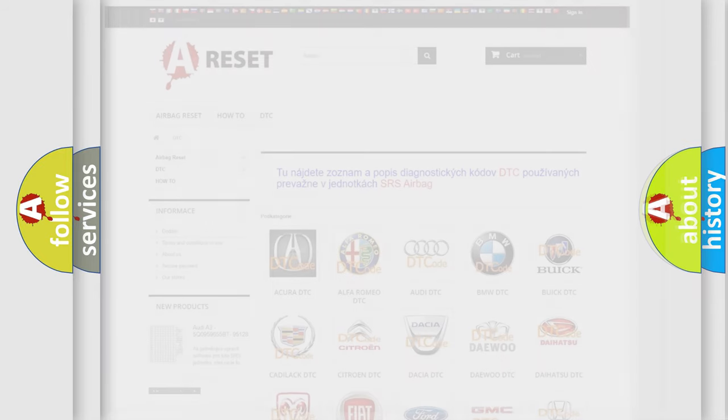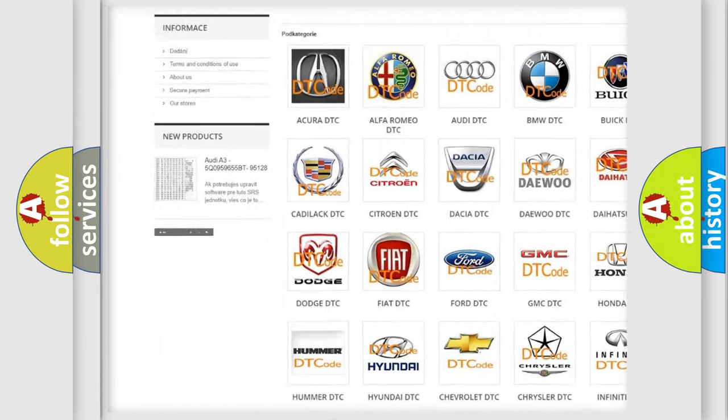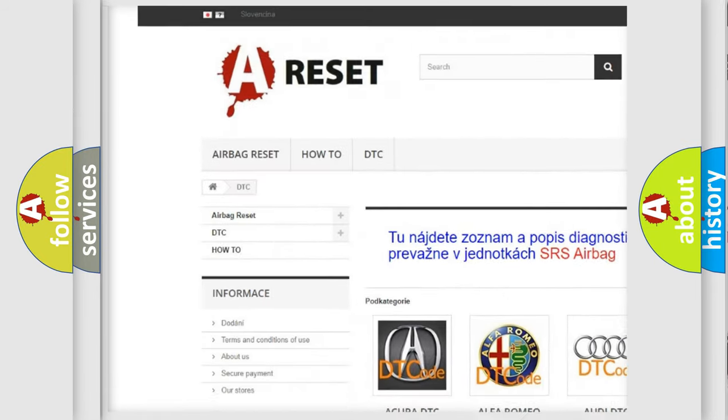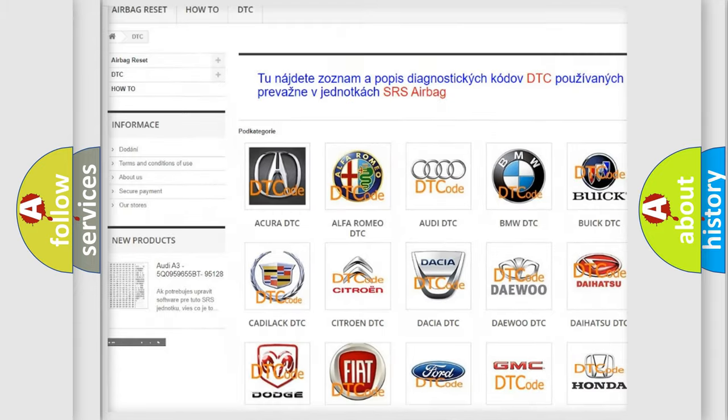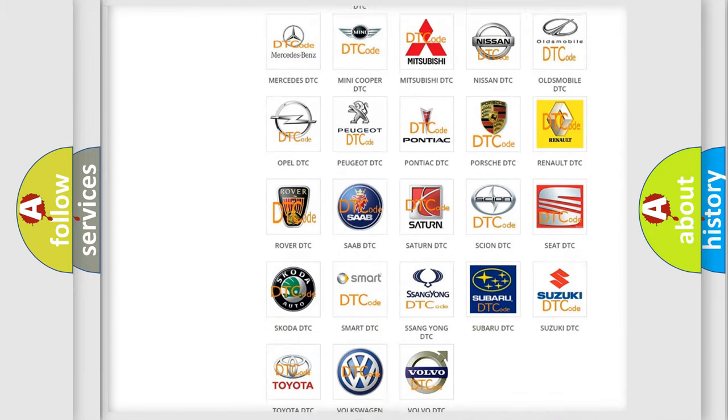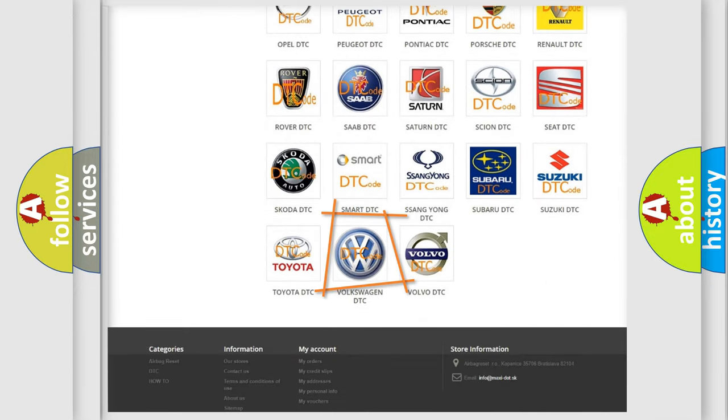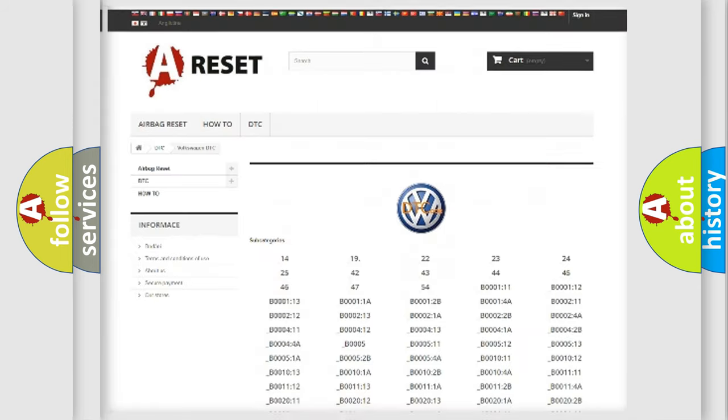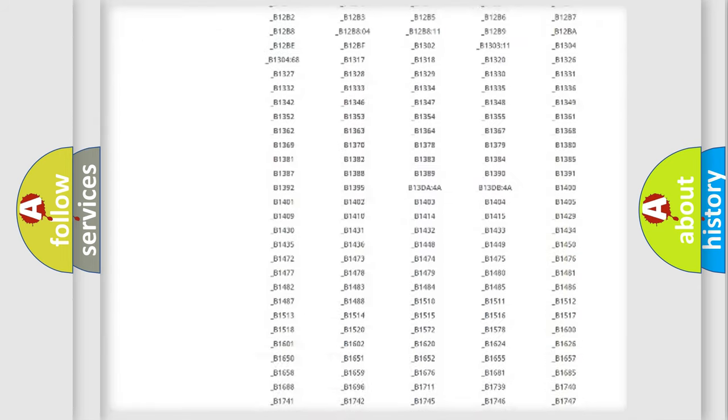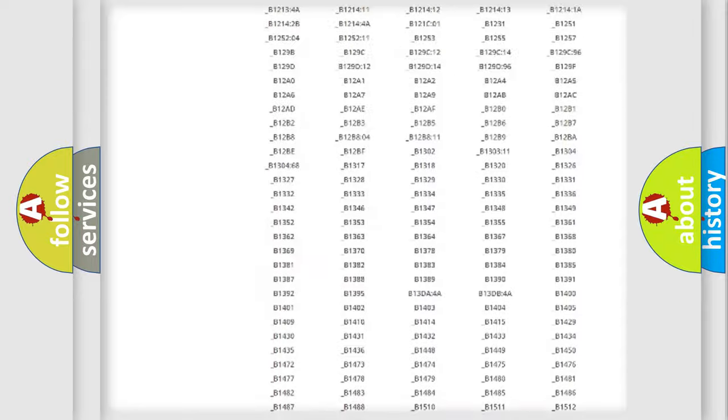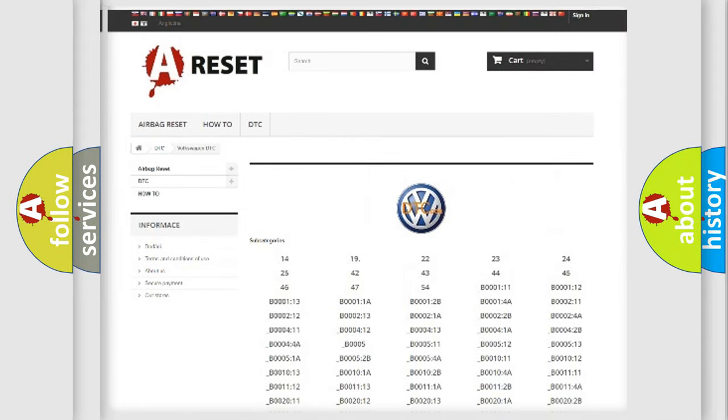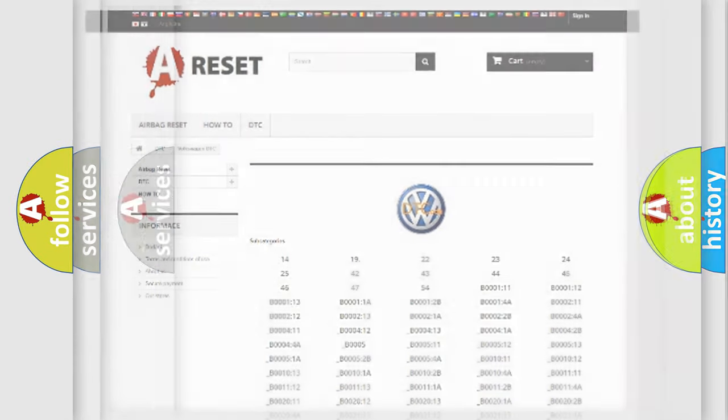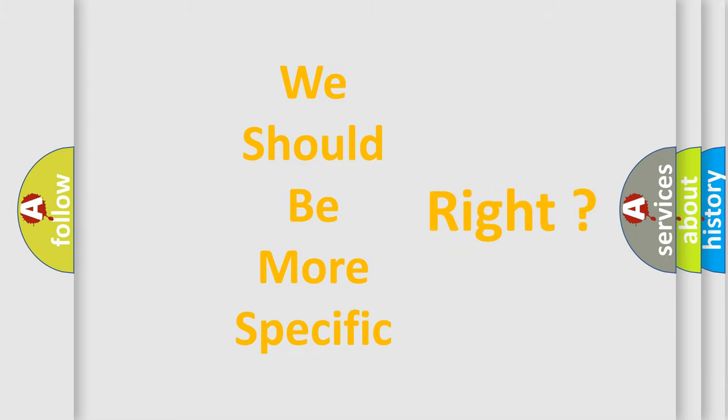Our website airbagreset.sk produces useful videos for you. You do not have to go through the OBD2 protocol anymore to know how to troubleshoot any car breakdown. You will find all the diagnostic codes that can be diagnosed in Volkswagen vehicles and many other useful things. The following demonstration will help you look into the world of software for car control units.